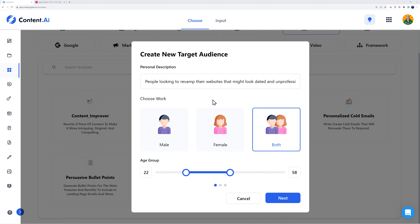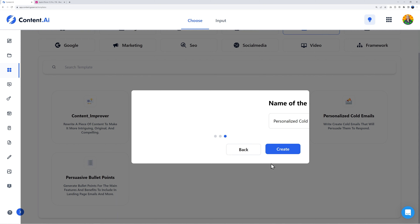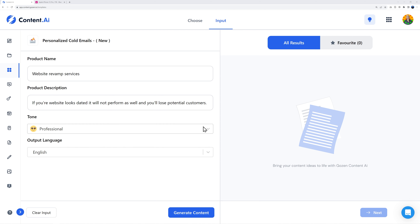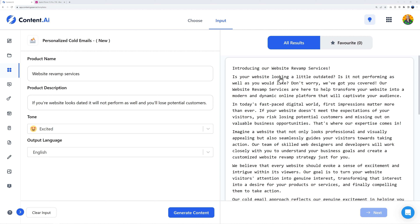Define the target audience: people looking to revamp their website that might look dated and unprofessional. Select workspace, enter product name 'website revamp services,' and description: 'If your website looks dated it will not perform as well and you lose potential customers.' Set tone to excited and generate. Here it is: 'Introducing our website revamp services. Is your website looking a little outdated?' Very tactful — not too rude — 'Is it not performing as well as you'd like? Don't worry, we've got you covered.'